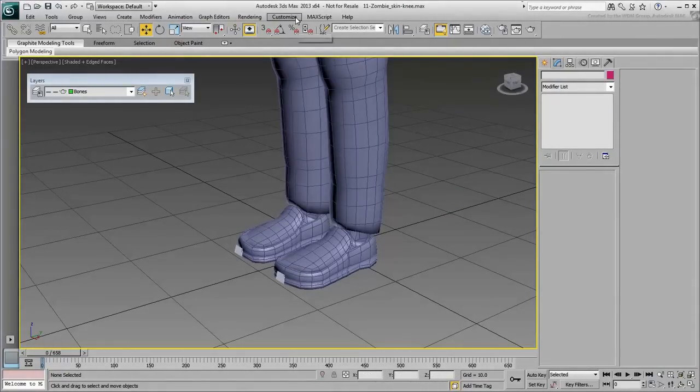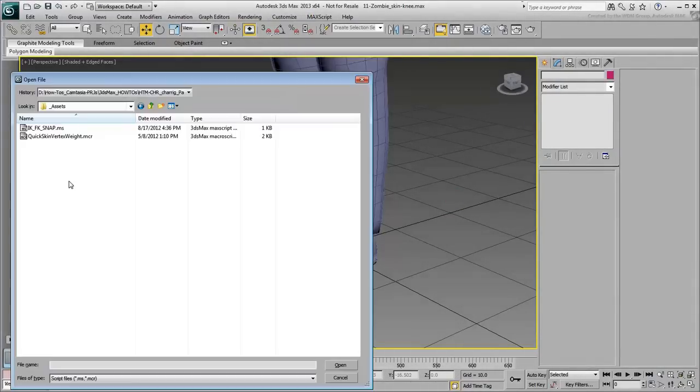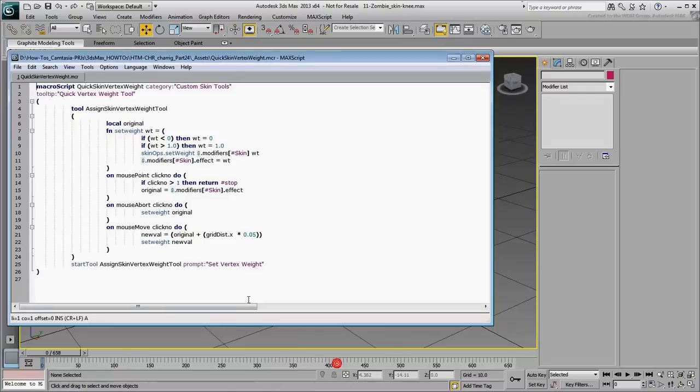Among the files you downloaded for this tutorial is a macro-script file named quick-skin-vertex-weight.mcr. This is a file you will be using here, and if you get used to it, you'll be using it elsewhere as well.